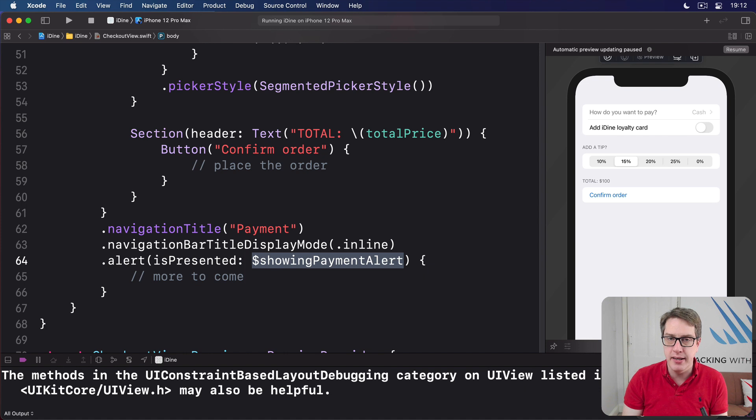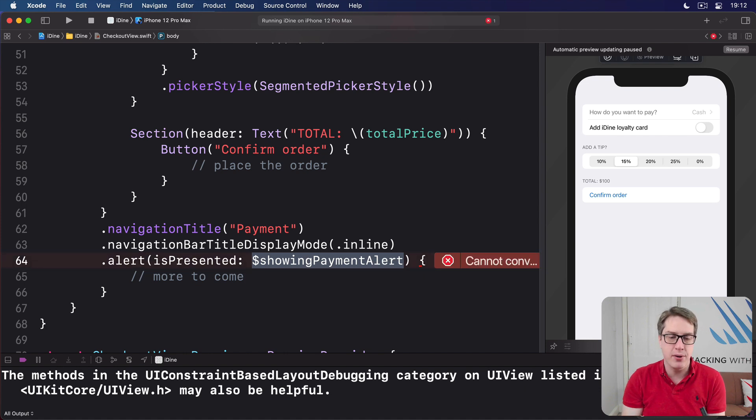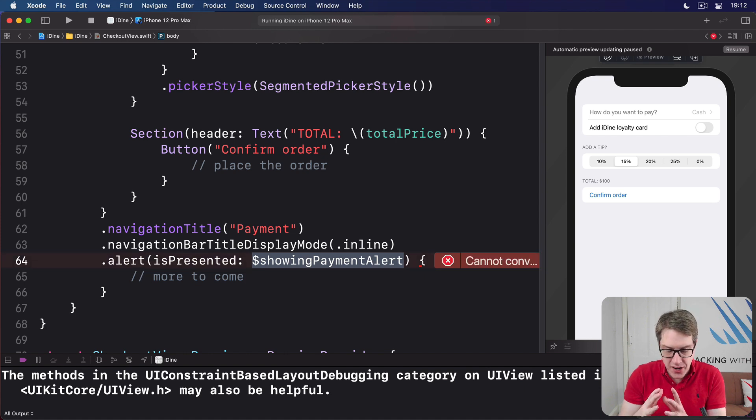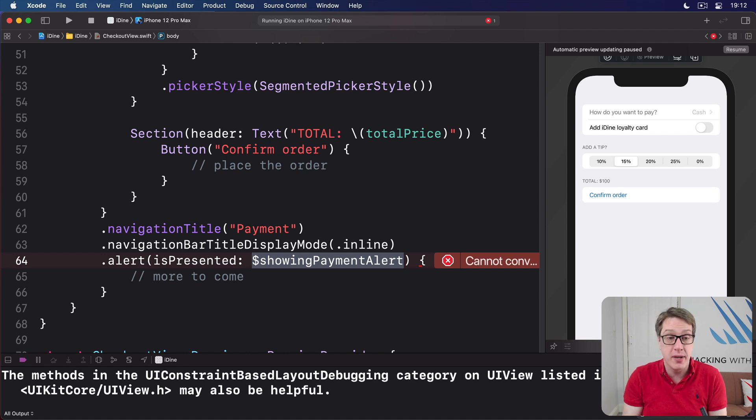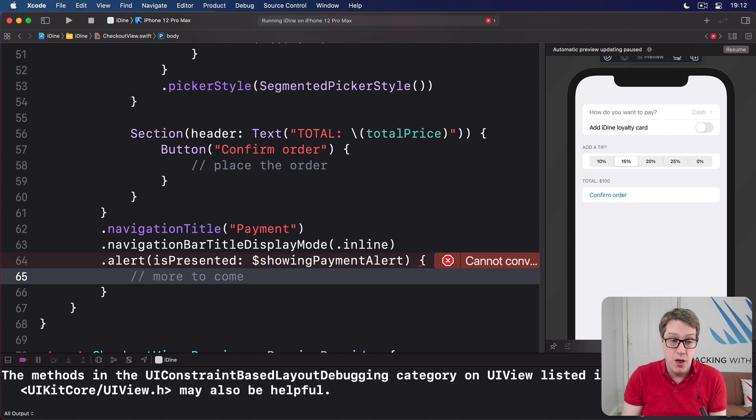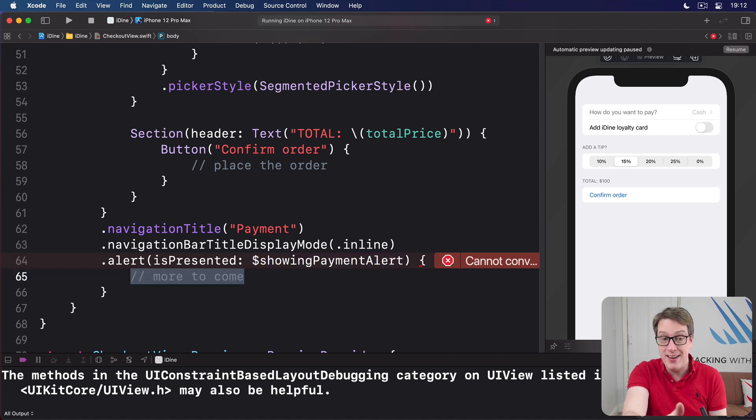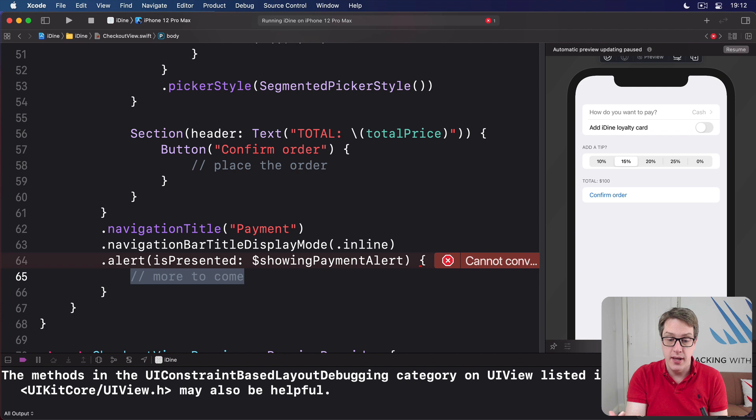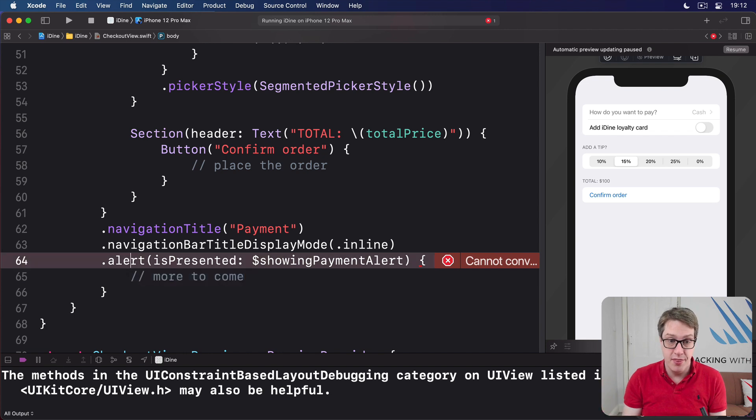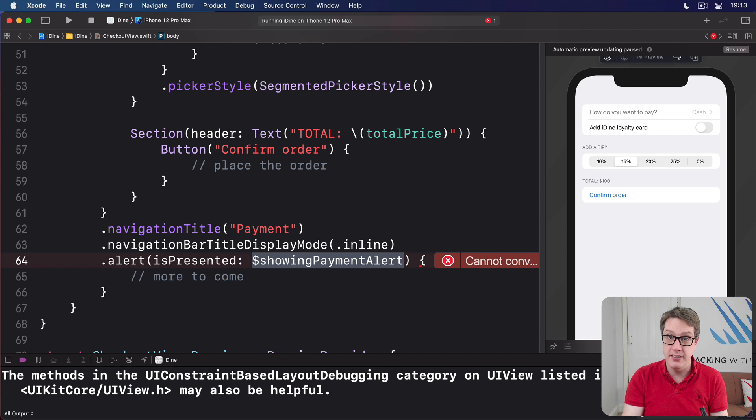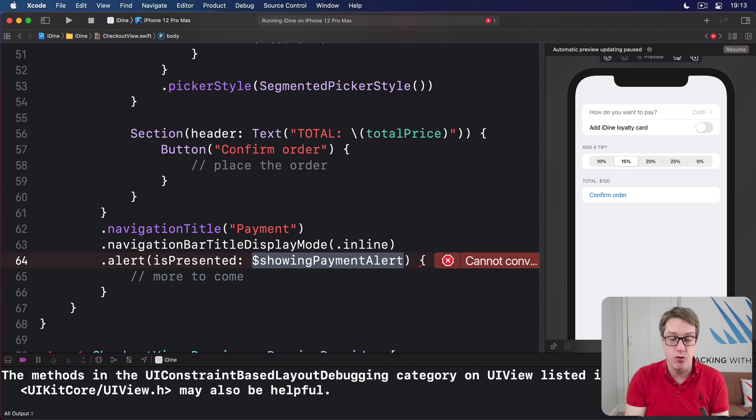So again, this is a two-way binding, watching showing payment alert, that Boolean we have. And what it means is when that Boolean becomes true, the alert we create in here will show. And when the alert is dismissed, this showing payment alert will be set back to false again. So you can always tell if the alert's showing right now.